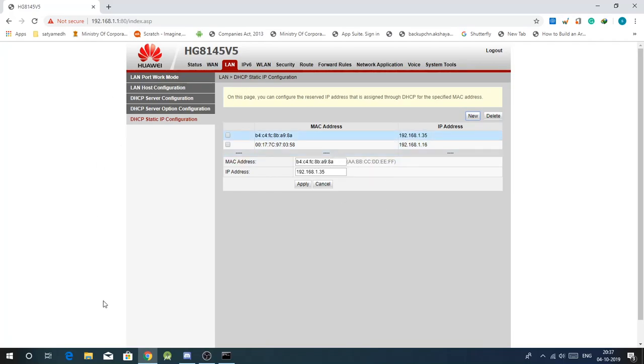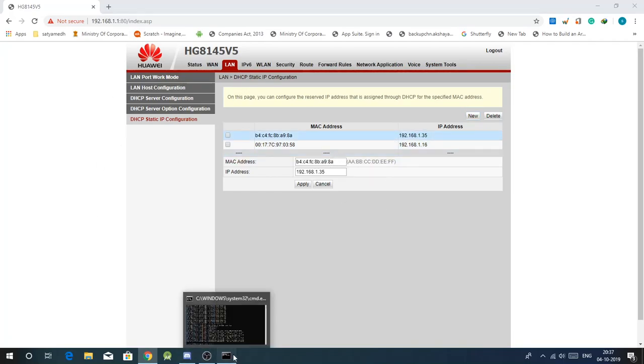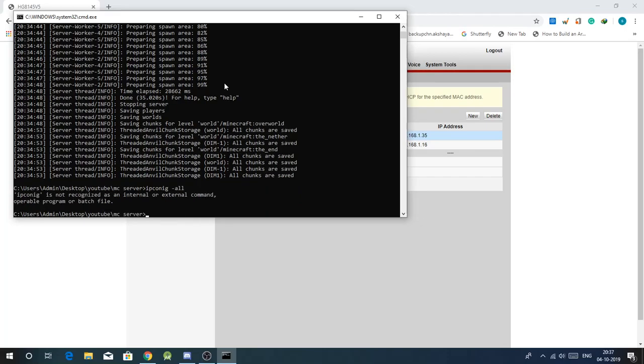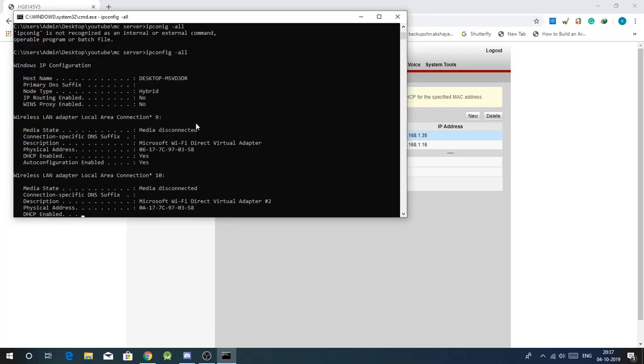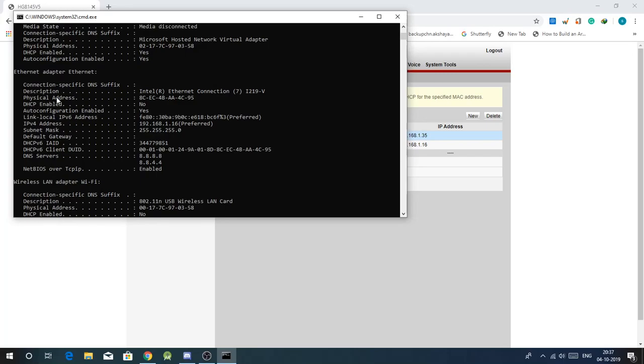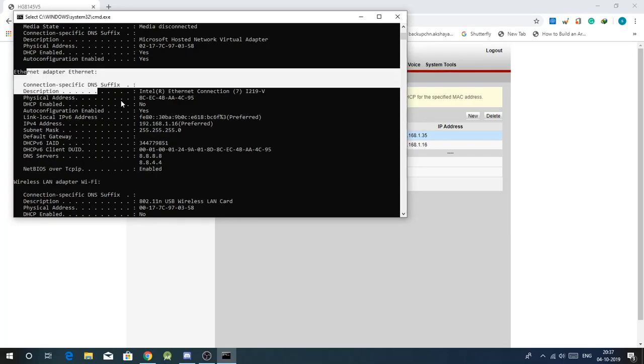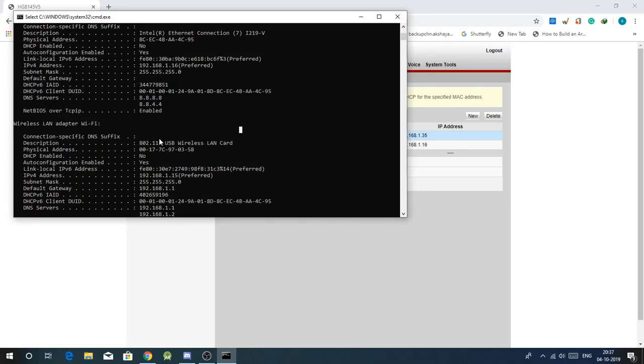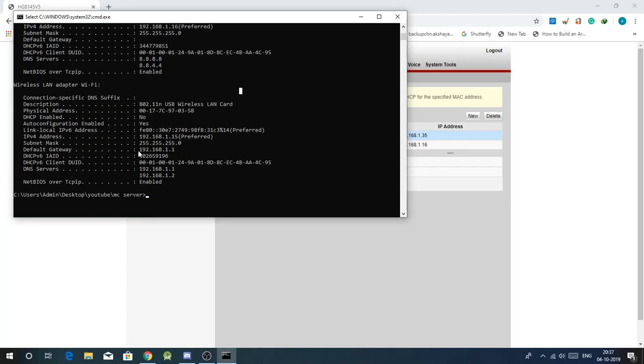Mac address, that should be, you can obtain the mac address by going to command prompt, ipconfig minus all. So here you'll see, if you are connected to ethernet then go there.